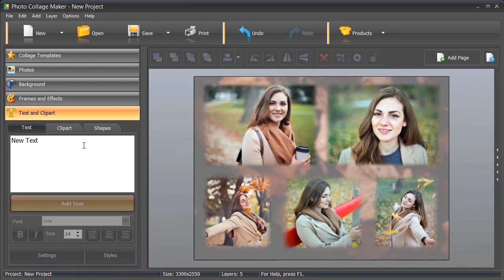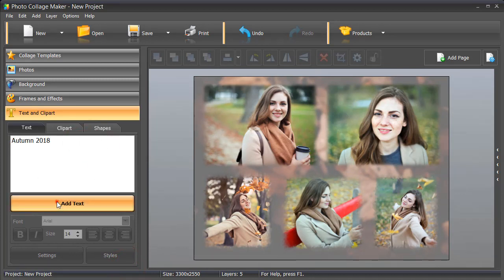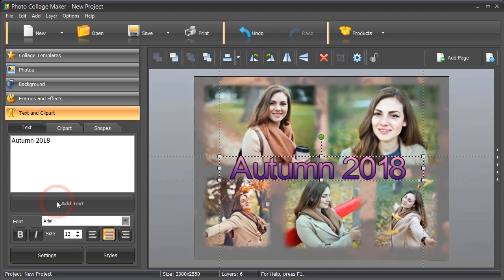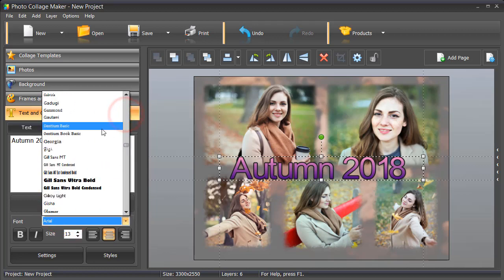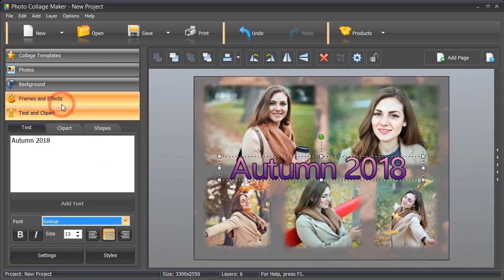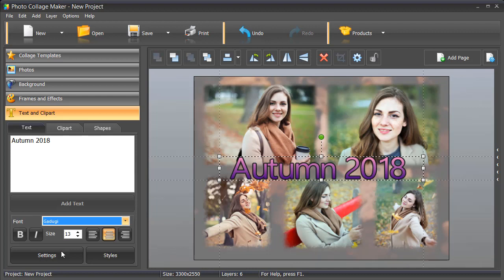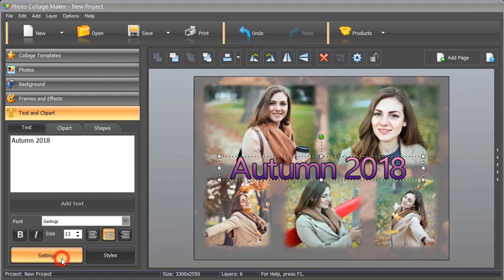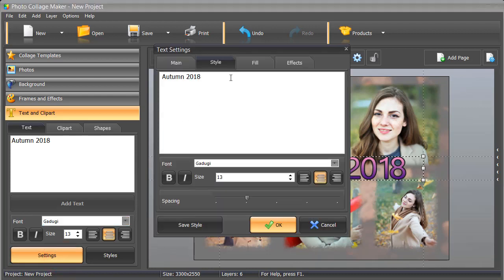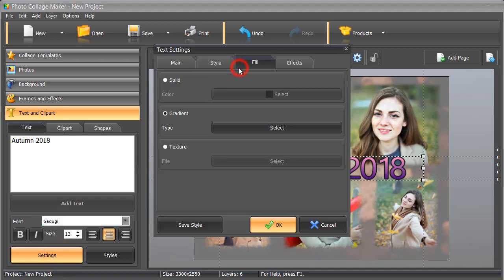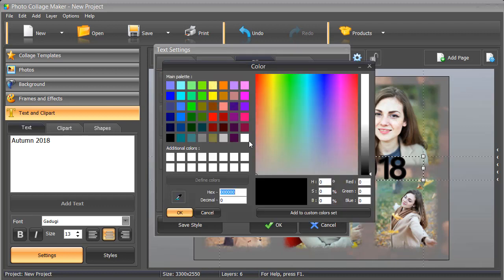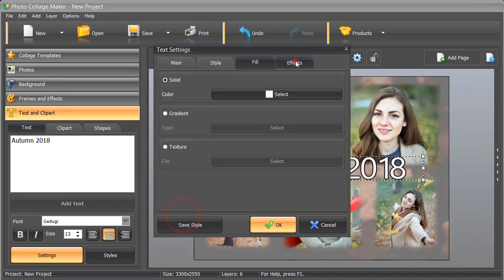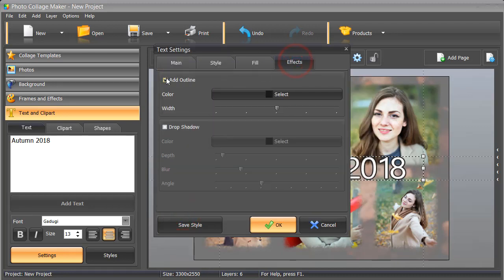Now, add a title. Type in the caption and click Add Text. Pick the font you like. Now, click Settings to change the text color. We decided to remove the outline as well.